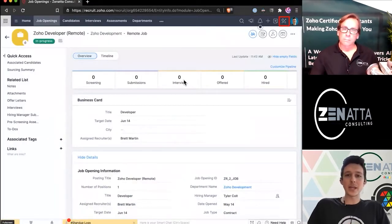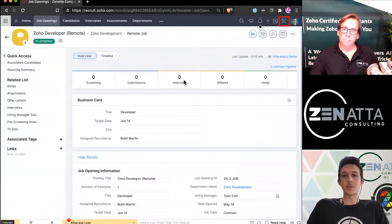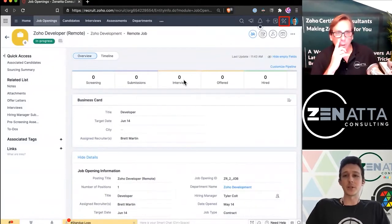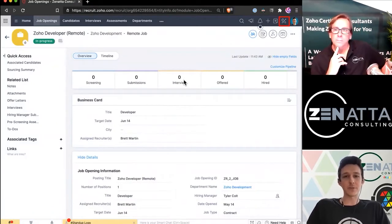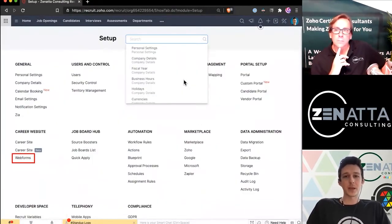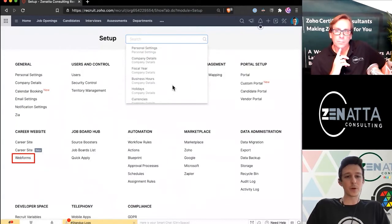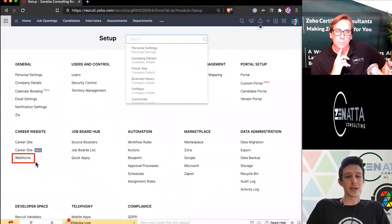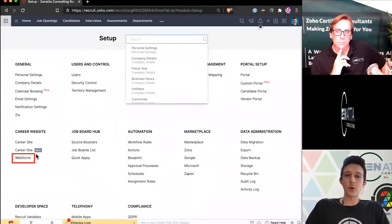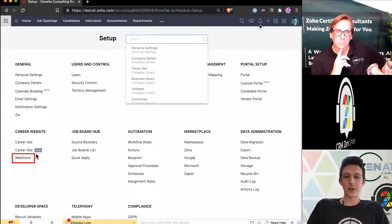From anywhere in Recruit, we can go up to the top right under our settings, the little wrench and screwdriver. Once we open that up, we'll go down here to the left-hand side of the page to web forms, which we quickly touched on earlier.